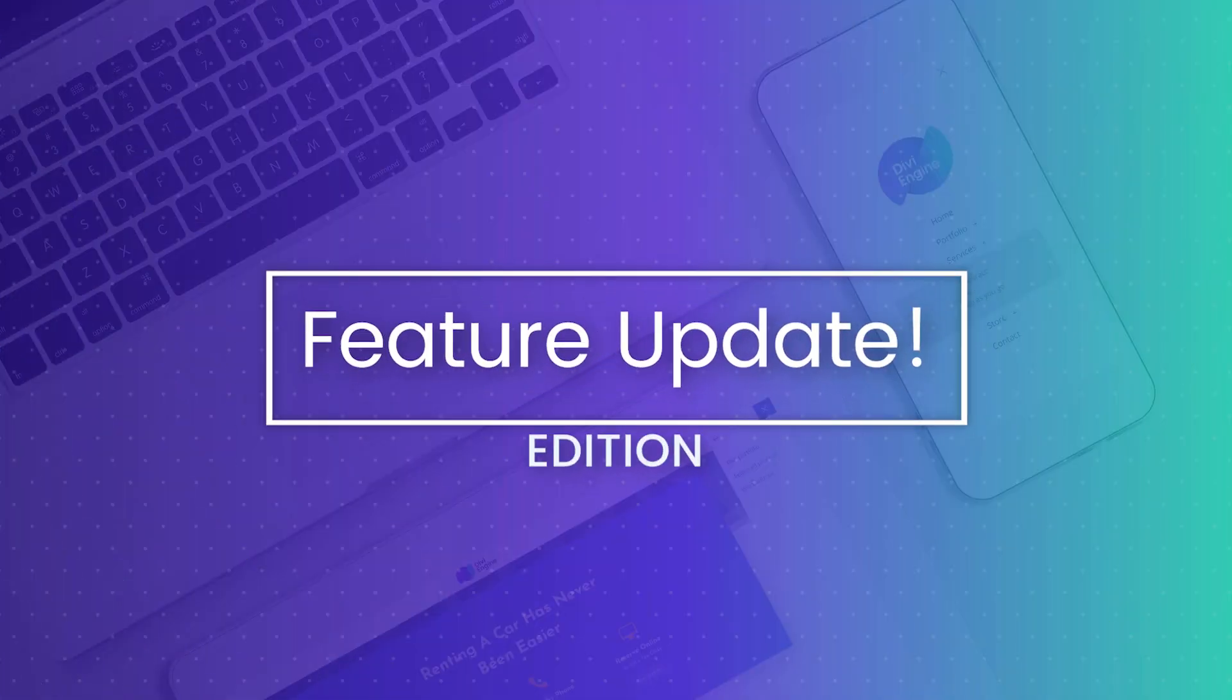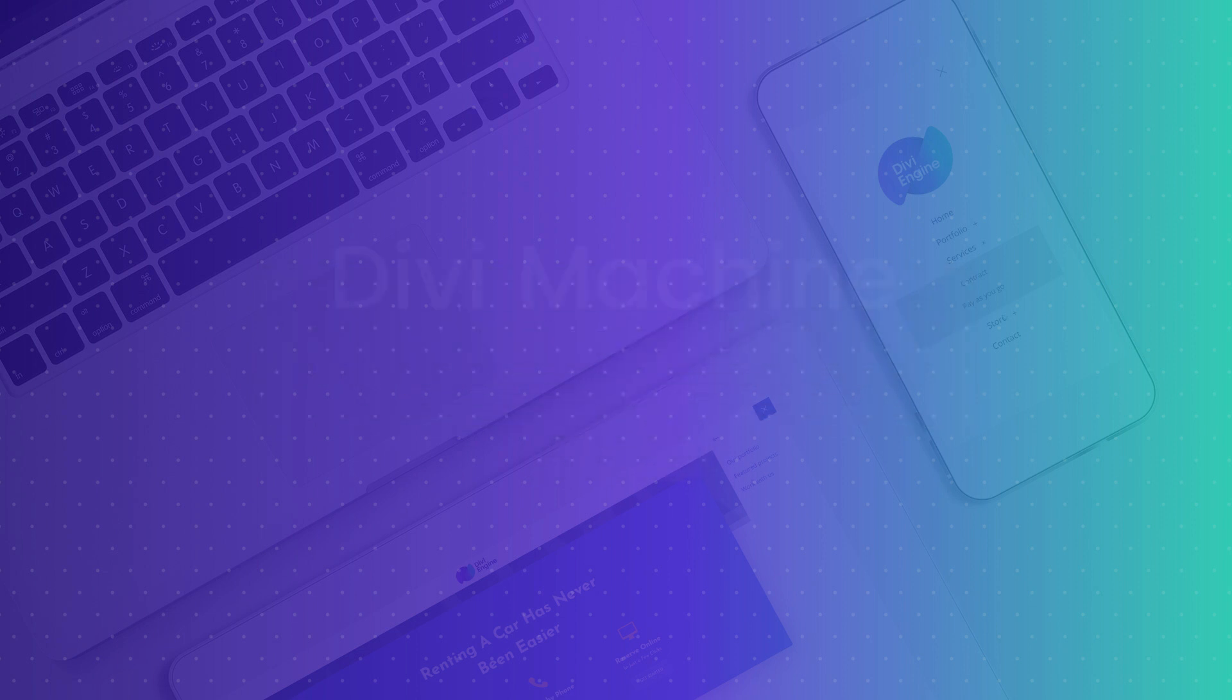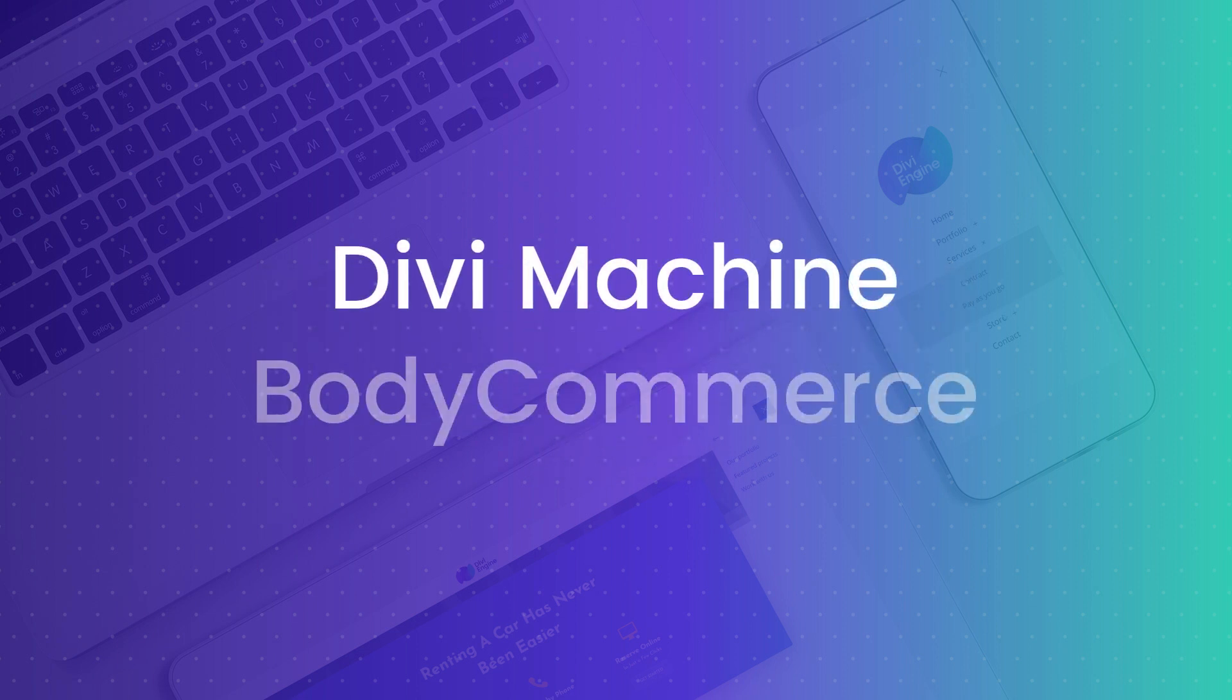Yo guys, hello and welcome to this video where we're going to take a look at some key feature updates to two of our plugins, Divi Machine and Bodycommerce.